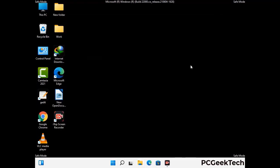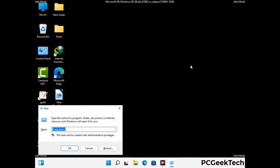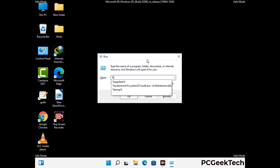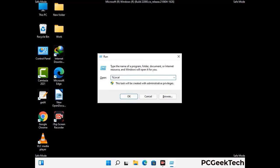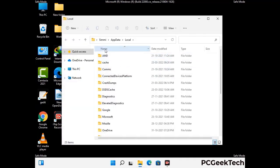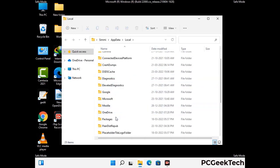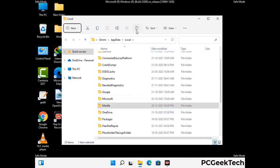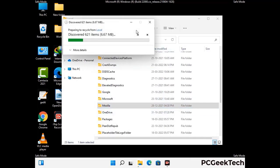Again press Windows and R buttons together on your keyboard to open the run box. Now type in %localappdata% and press Enter. Find and remove any suspicious files or folders related to the virus, and look for any files created at the time the virus attacked your PC. Be careful and don't remove any important folder.